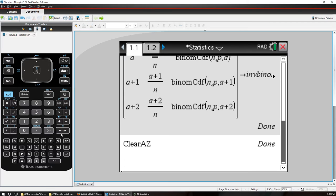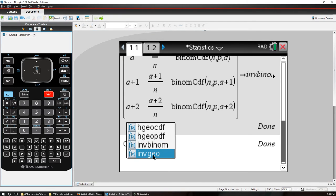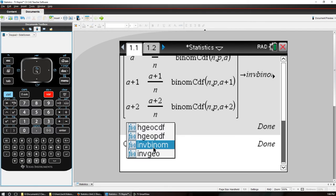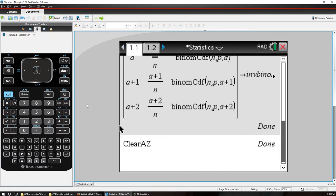But notice that we click variables now. We have the inverse geometric function that we programmed in an earlier video and now the inverse binomial that I've got programmed in now.